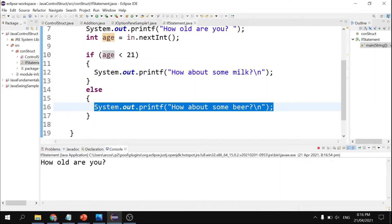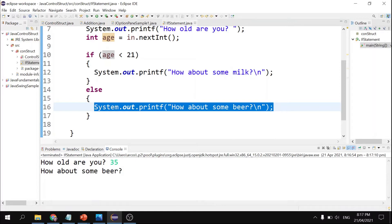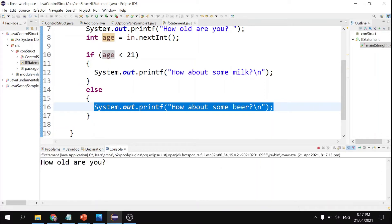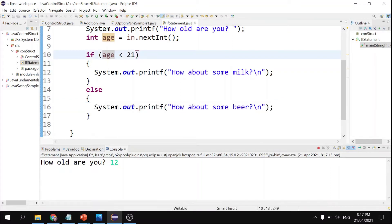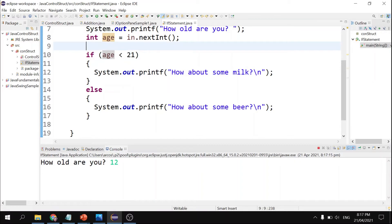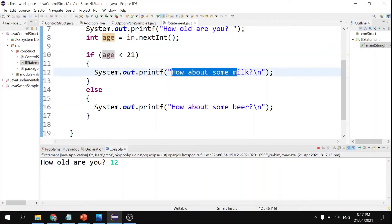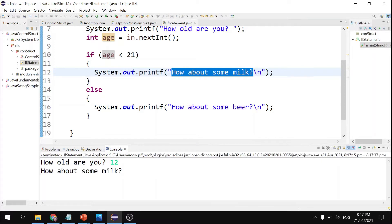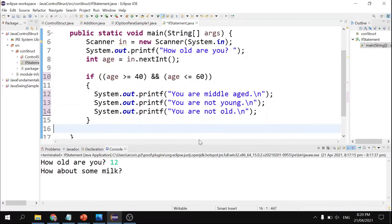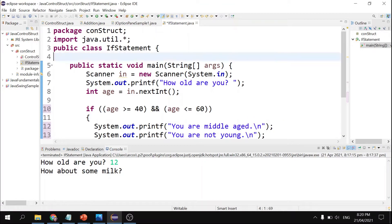Running the program: 'How old are you?' Input 35 — since 35 is greater than 21, 'How about some beer' is displayed. Running again with input 12 — since 12 is less than 21, the condition is true and 'How about some milk' is displayed.